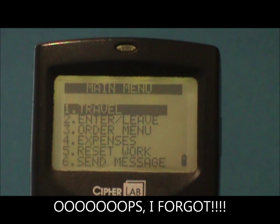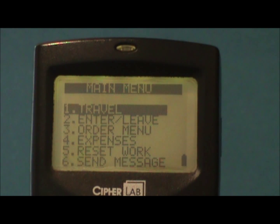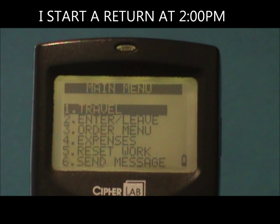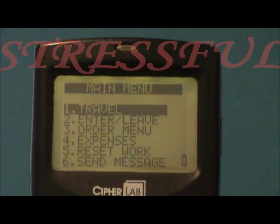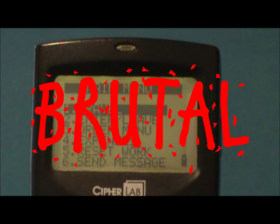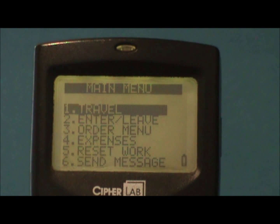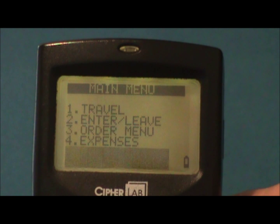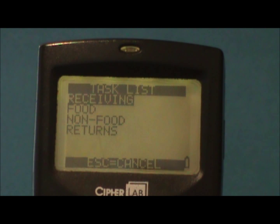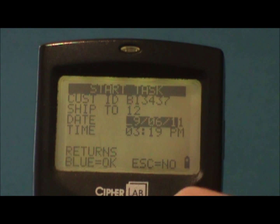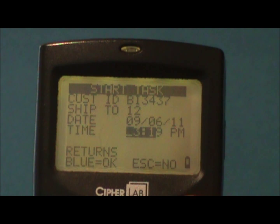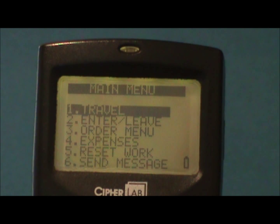As a special note, if you forget to go to task time on time to start or stop the task clock, you can correct your mistake. Here's an example: I start a return at 2 PM. Because it's been a difficult, stressful, brutal day, at about 2:30 I realize I forgot to start my returns clock in task time. Not to worry — I go to task time, select returns, and when the cursor is on time, I change it to the correct starting time of 2 PM and enter through. I've told the cipher that I started at 2 PM.